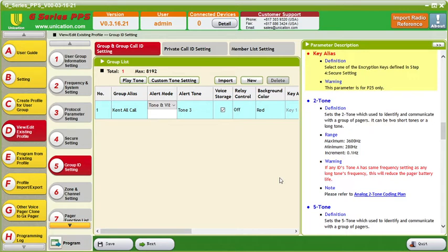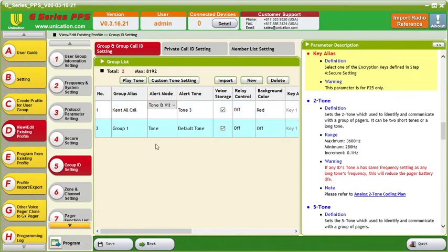So what you'll want to do inside your profile is go to tab 5, which is group ID settings. In here we'll click new to add a new group.